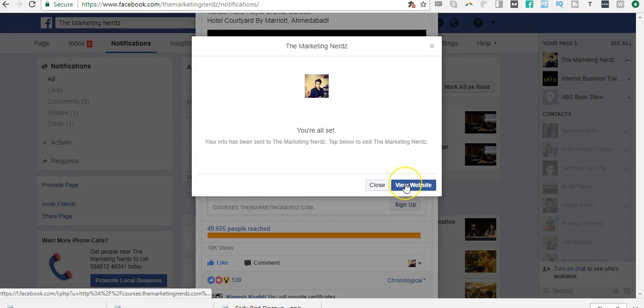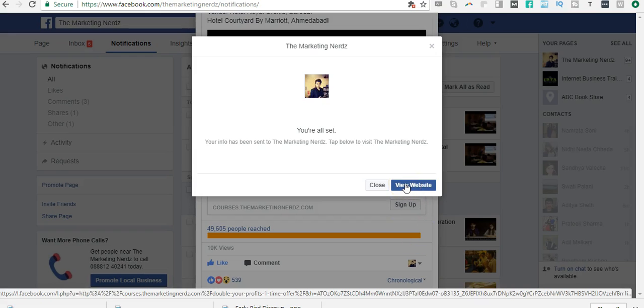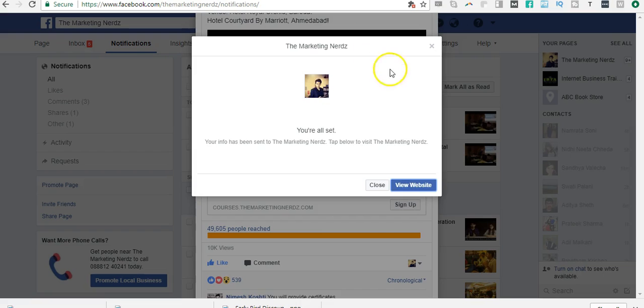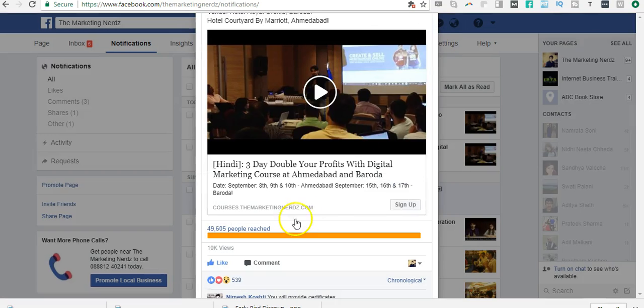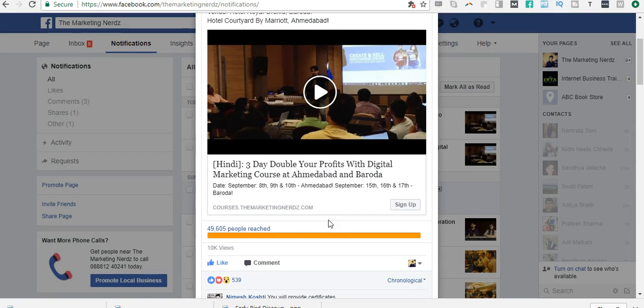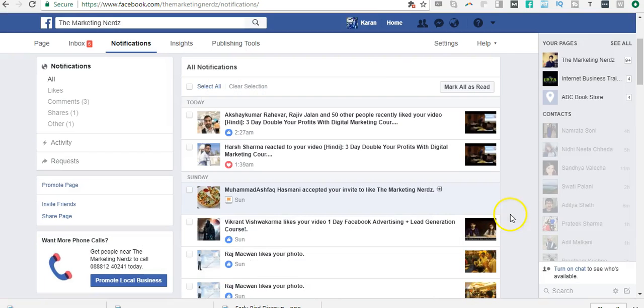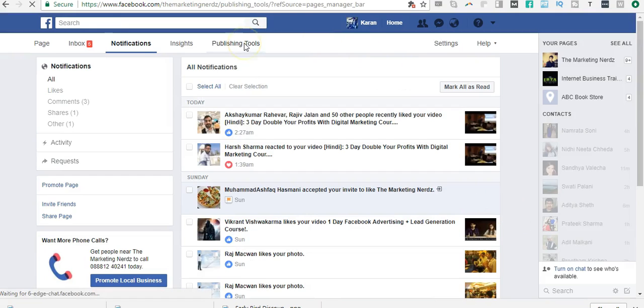When somebody submits the form, the data is passed on to me in an Excel sheet. But the problem with this is that it's not directly connected to my CRM, to my email marketing automation software. I get the data in a spreadsheet, so I have to go here in Publishing Tools.